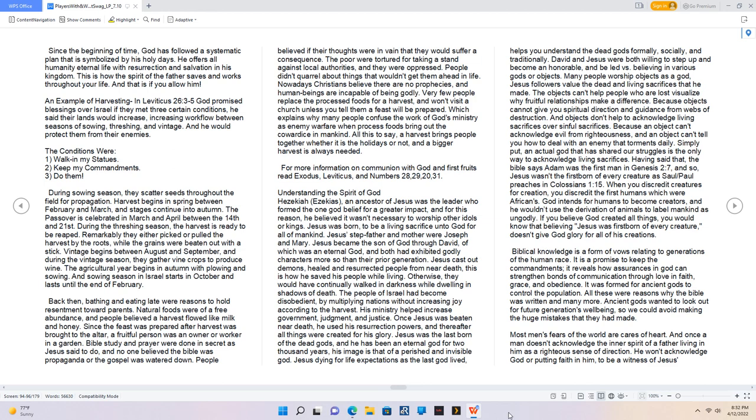David and Jesus were both willing to step up and become honorable and be led versus believing in various gods or objects. Many people worship objects as a God. Jesus's followers value the dead and living sacrifices that he made. The objects can't help people who are lost visualize why fruitful relationships make a difference, because objects cannot give you spiritual direction and guidance from webs of destruction. And objects don't help to acknowledge living sacrifices over sinful sacrifices. Simply put, an actual God that has shared our struggles is the only way to acknowledge living sacrifices. The Bible says Adam was the first man in Genesis 2:7, and so Jesus wasn't the firstborn of every creature as Paul preaches in Colossians 1:15.